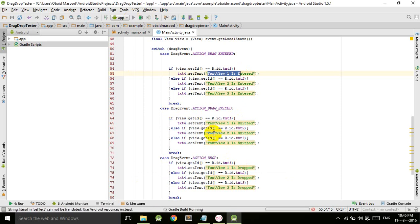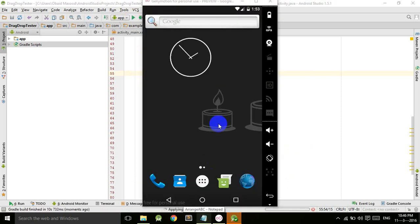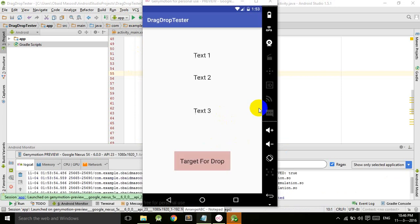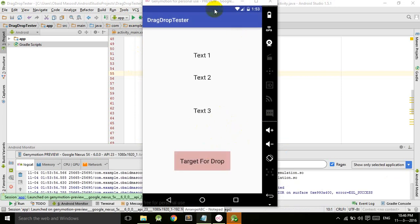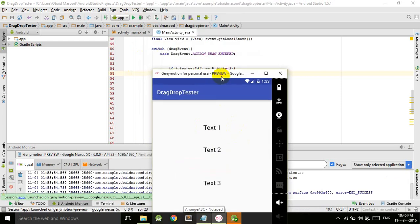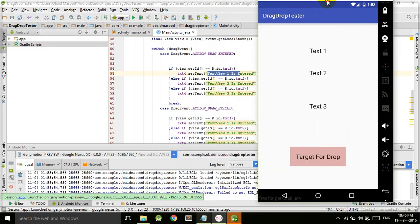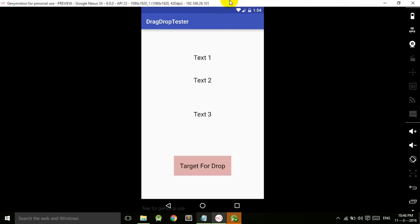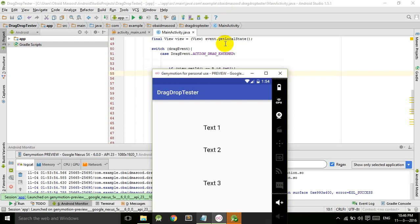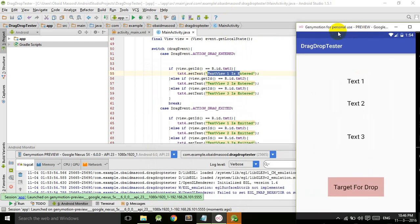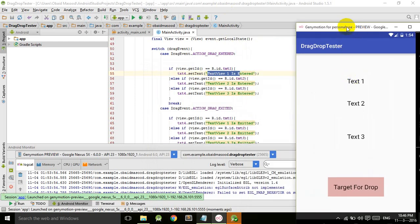So the app is launched, as you can see. Let's drag this. TextView one is dragged, the drag is started, and this is the trick, which means that now we are dragging the TextView one.